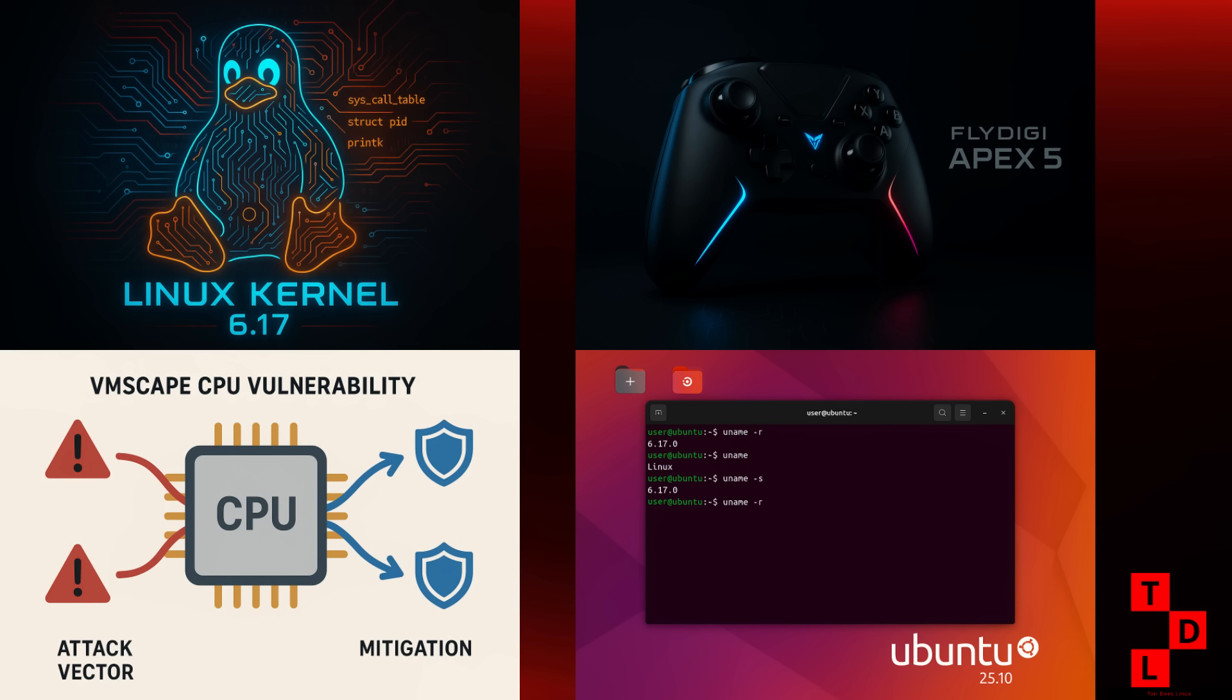But don't let that fool you, there's some really important stuff in this release. First up, a new CPU security vulnerability called VMSScape has been discovered and it affects both AMD and Intel processors. Now before you panic, the good news is that mitigations for VMSScape have already been merged into the 6.17 release candidate. So once that stable version drops, you'll be protected.